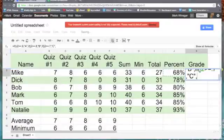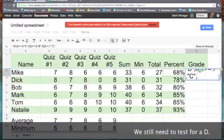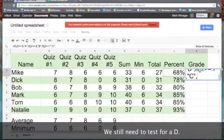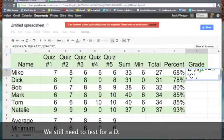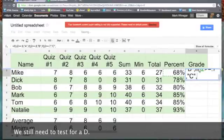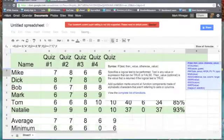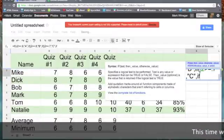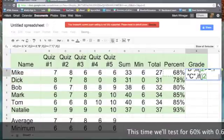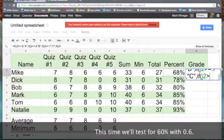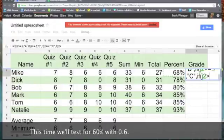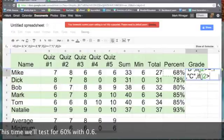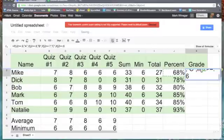I still have another test because we know it's not an A, not a B, not a C, but it could be a D or an F. So, put in another if function. Looking at J2. If J2 is equal to or greater than 0.6 for 60%, we have a D.